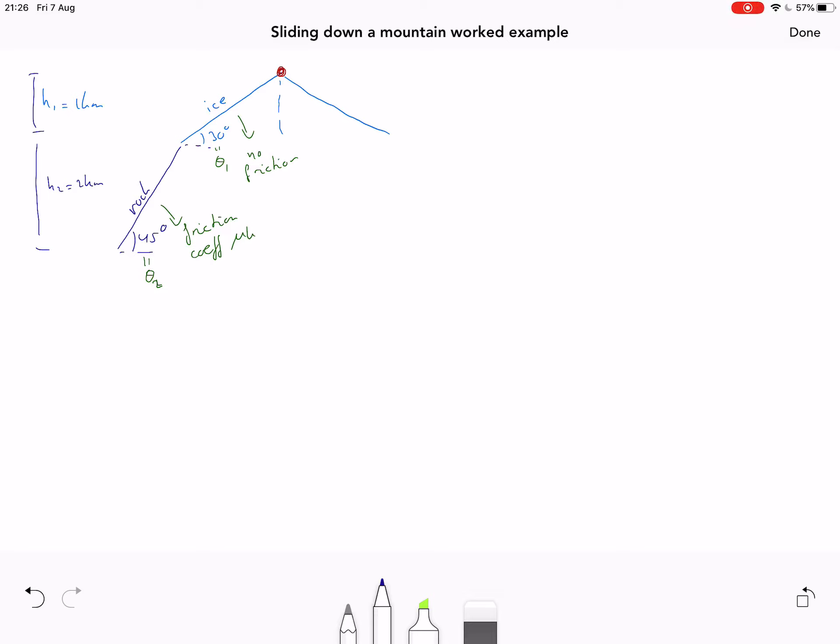In this worked example we'll look at a situation similar to the last example in the theory part. We're sliding down a mountain made of rock on the bottom part and ice at the top. The ice glacier part at the top has a slope of about 30 degrees with negligible friction. The rocky part further down is steeper at 45 degrees with a non-zero friction coefficient. The mountain is three kilometers high: two kilometers of rock and one kilometer of ice. The question is: if you start at the top and slide down, how fast are you going when you reach the bottom?